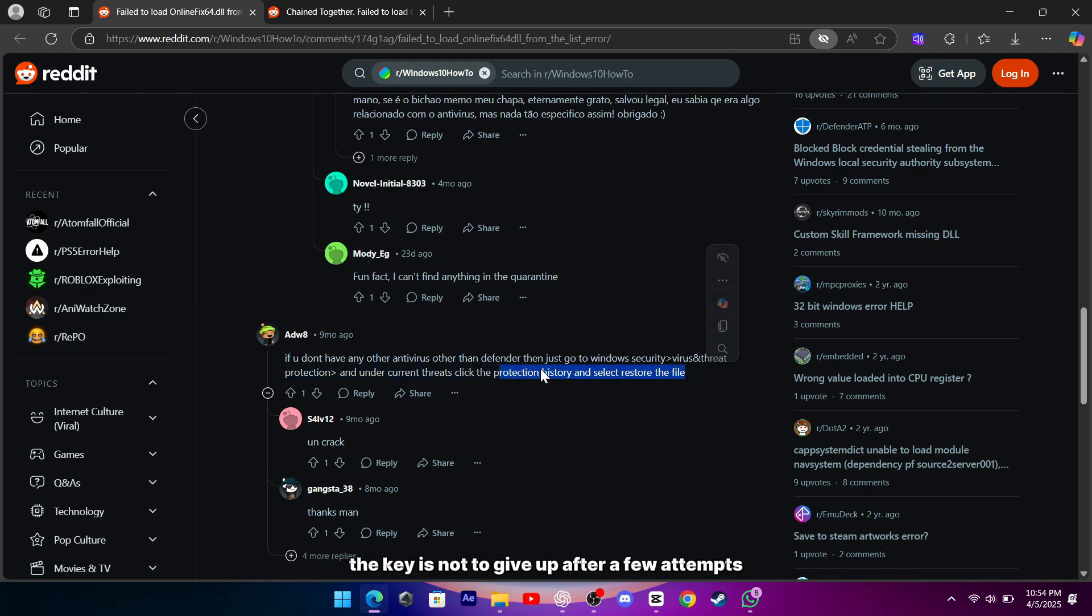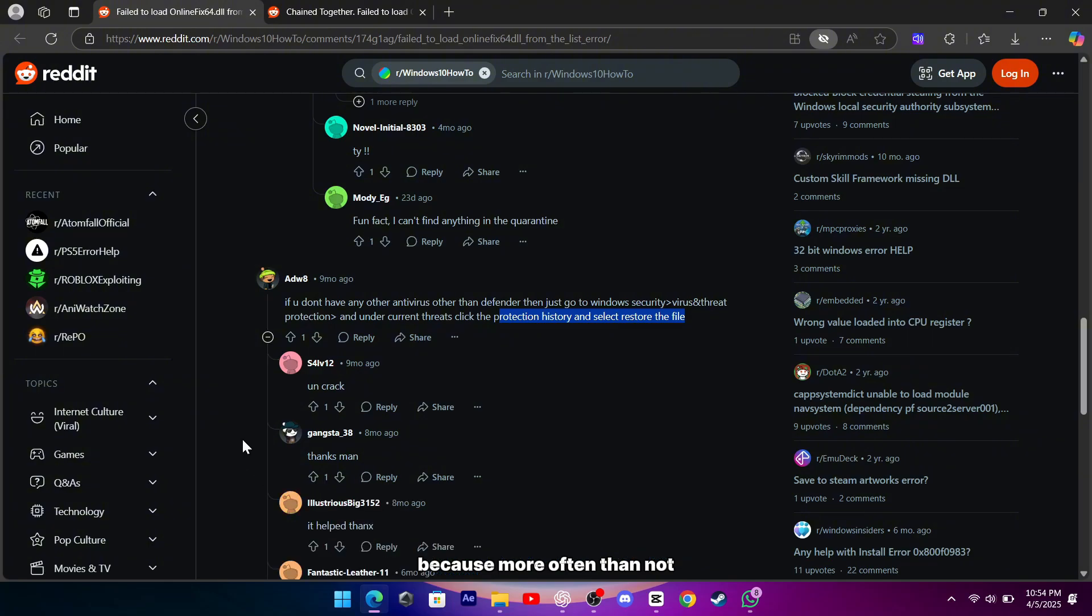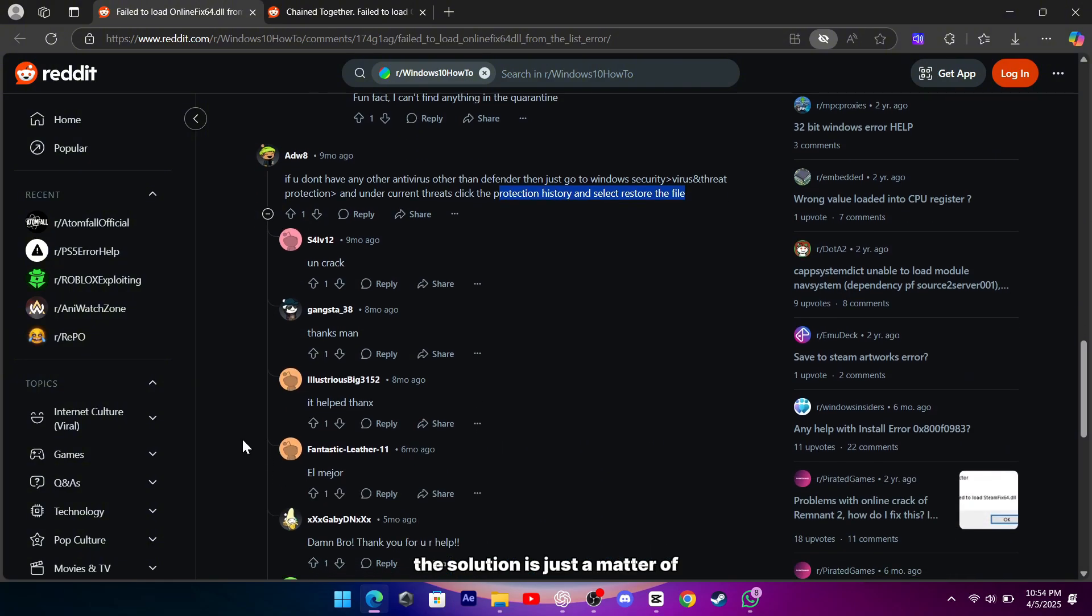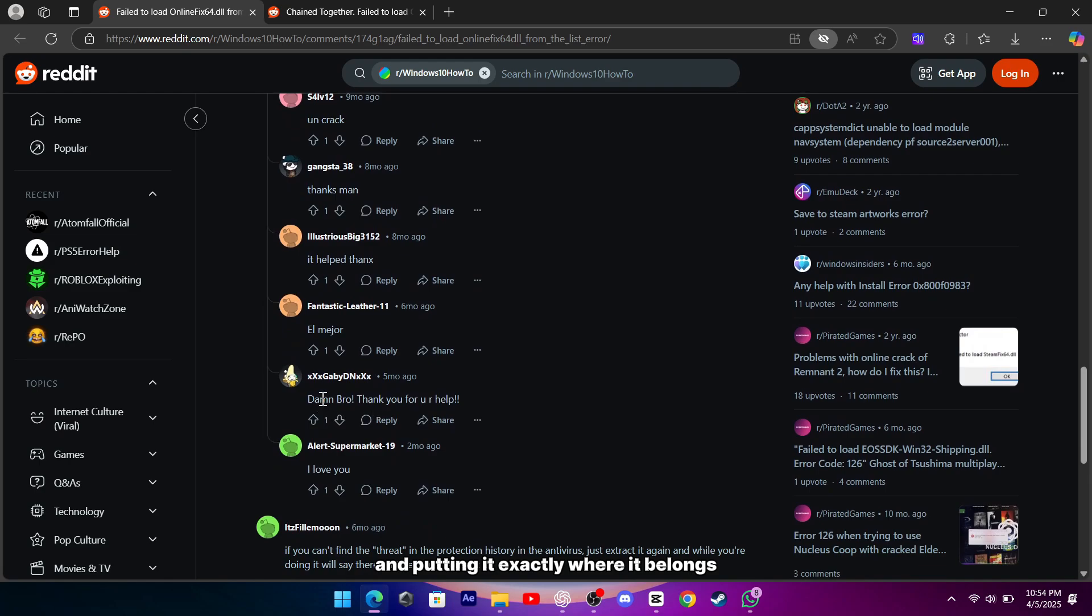The key is not to give up after a few attempts because, more often than not, the solution is just a matter of getting the right version of the file and putting it exactly where it belongs.